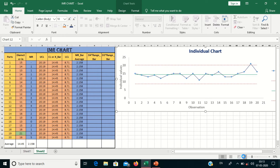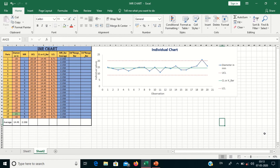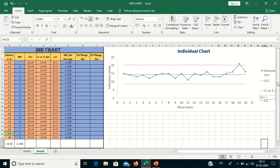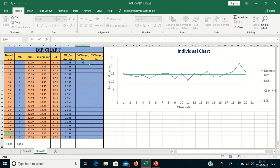We will now calculate and plot the moving range graph. For plotting the moving range graph, we require the Upper and Lower Control Limits. The formula for the Upper Control Limit for the moving range chart uses the constant D4, which has a value of 3.27, multiplied by the range-bar.